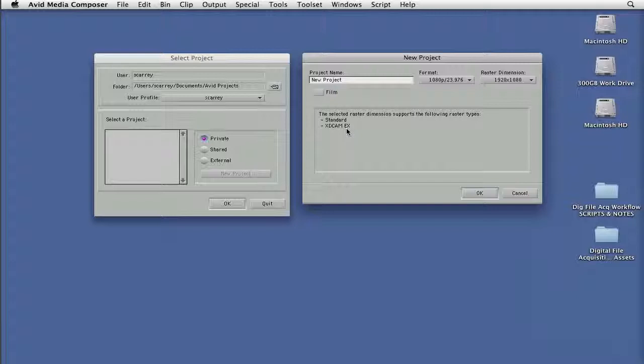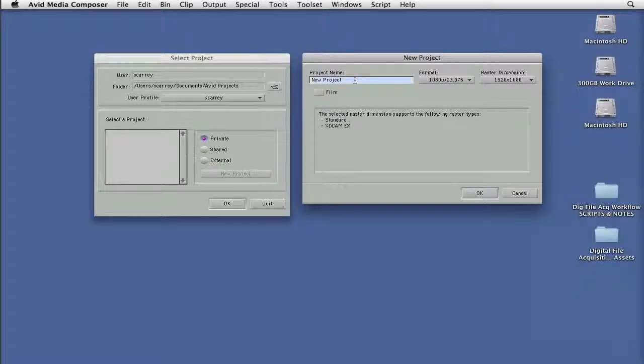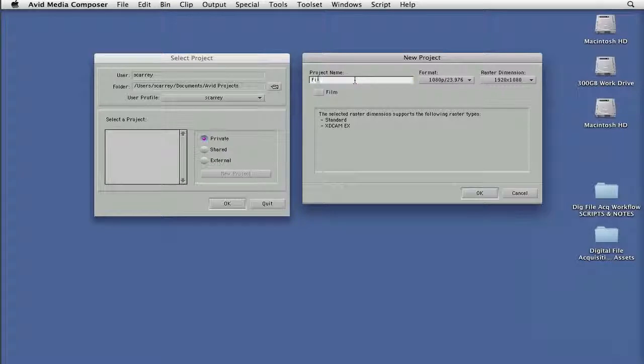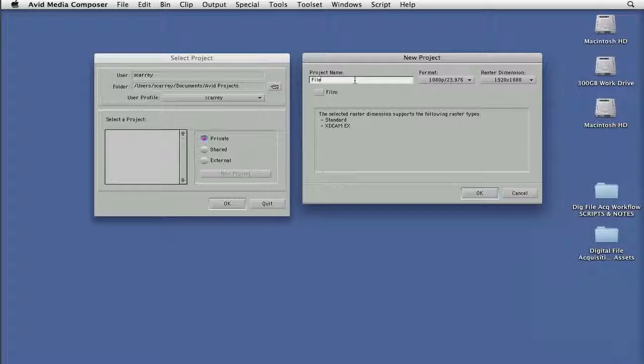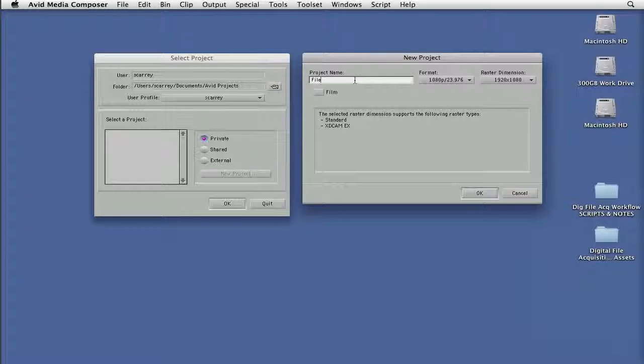At this point, I could give it a project name. We'll just call this file-based because one of the cool things is I'm going to show you how because of Avid AMA, we actually can mix formats on our timeline. So we could bring in our P2 footage, our XDCAM footage, our HDSLR, and even our iPhone footage and put it all on the same timeline to be editing with.